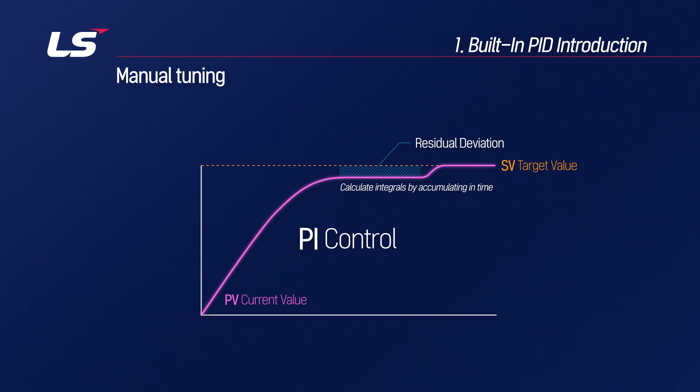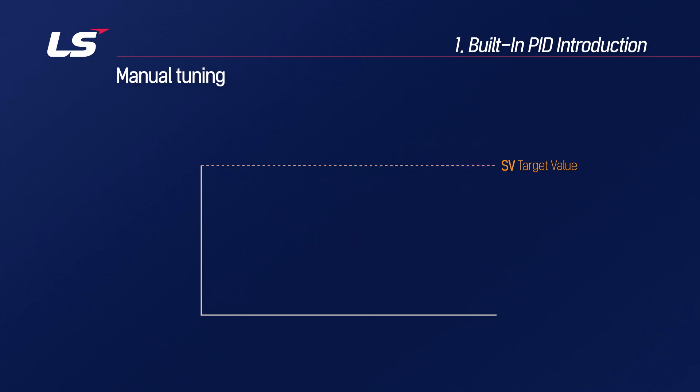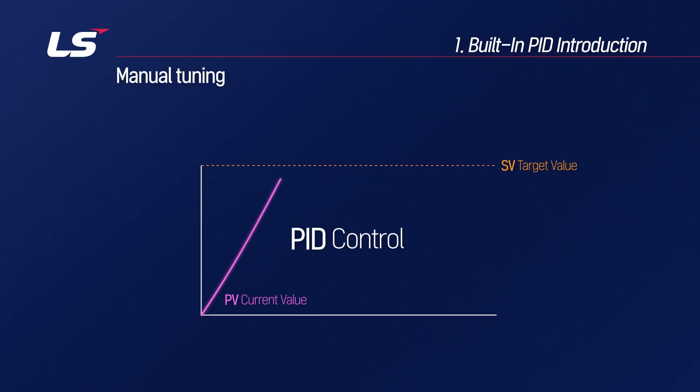Since the error is accumulated over time to obtain a result, it is necessary to quickly change the current value, or it takes time to reach SV when the current value changes due to disturbance. So, in this case, use PID control with the D coefficient value. The D coefficient is a differential coefficient that compares this deviation with the previous deviation and makes the manipulated amount by the size of the deviation to react quickly.